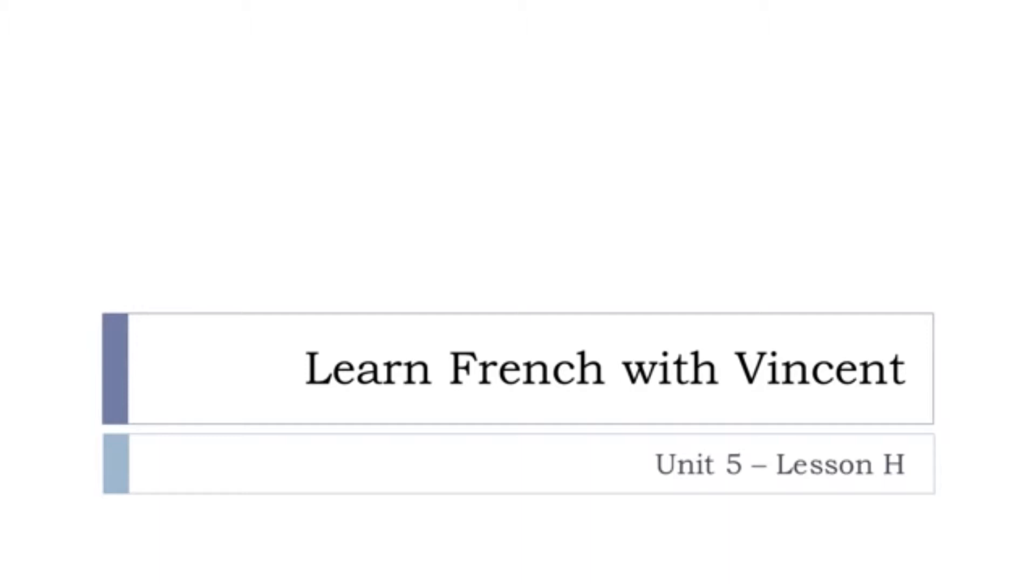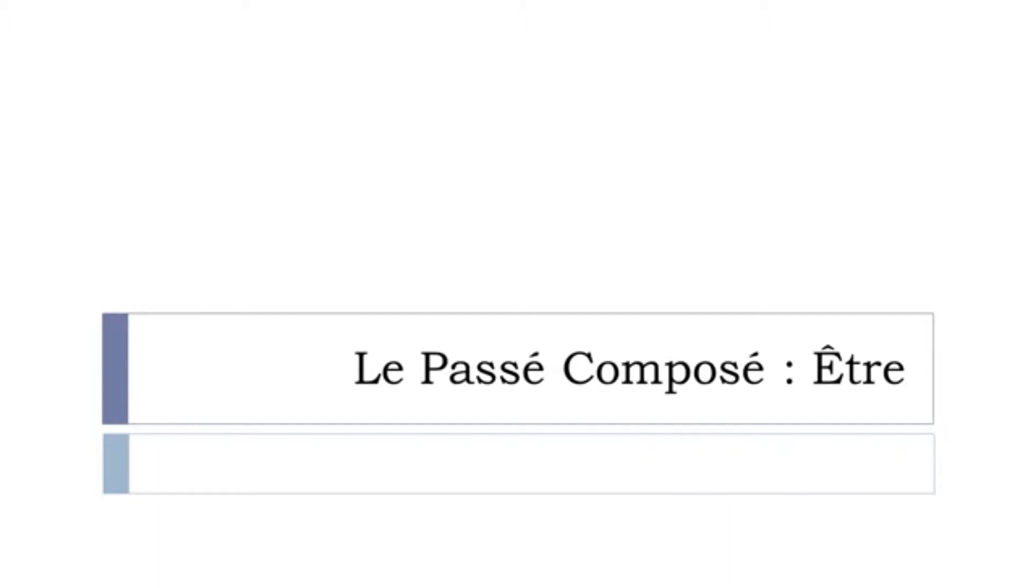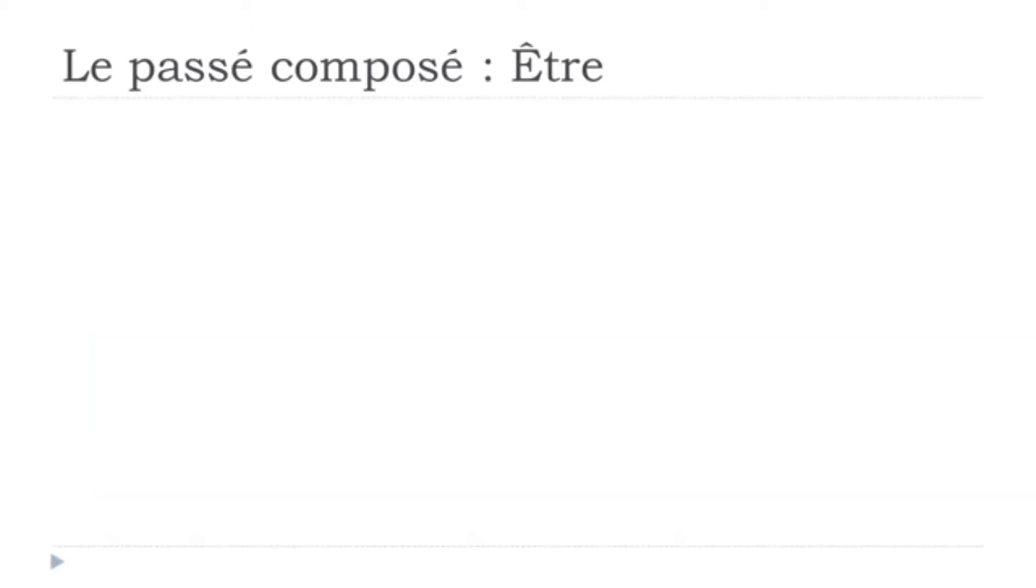And in this session we'll work on le passé composé and especially the form for Être. The verb Être, Être is to be, remember? So we saw previously how to construct this passé composé form. So I won't explain that again.